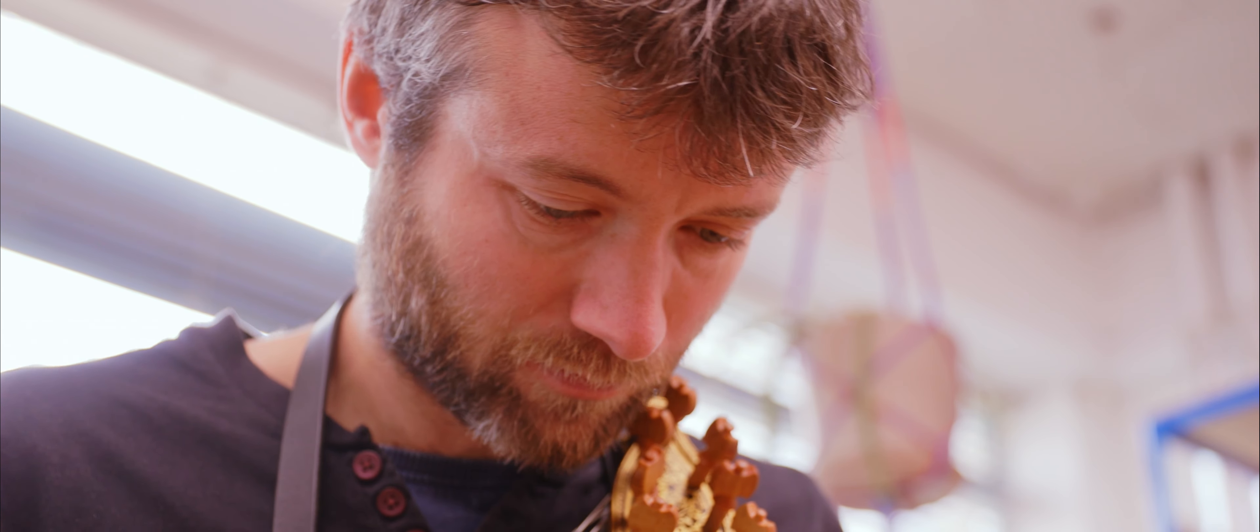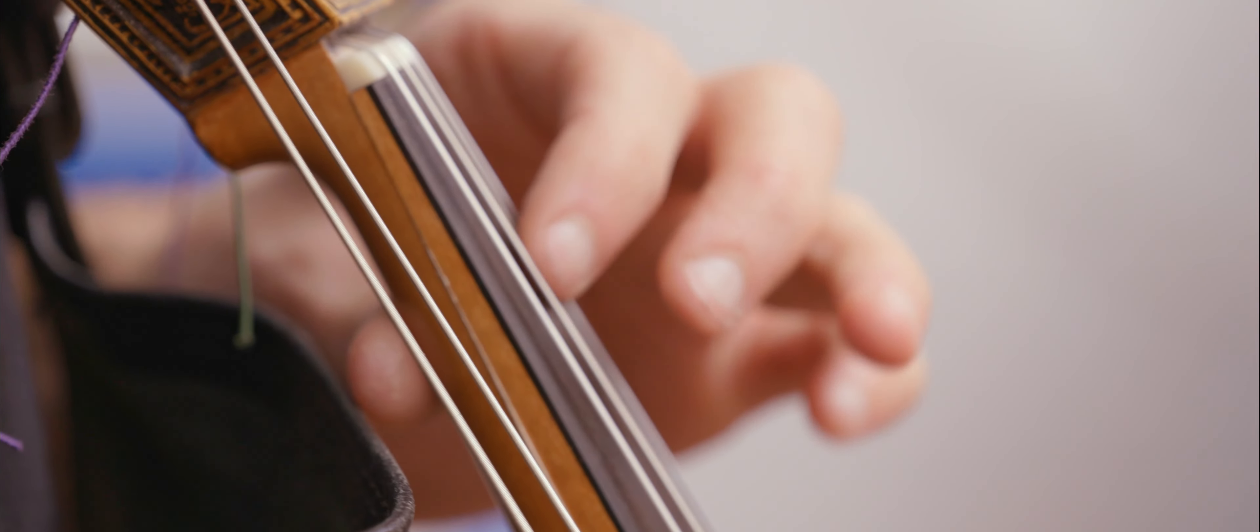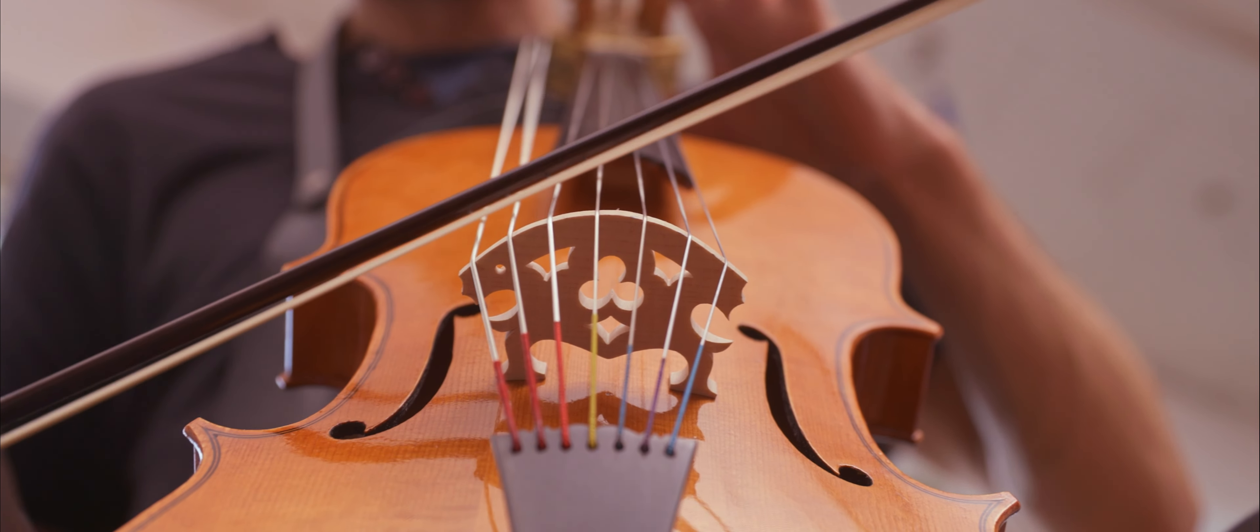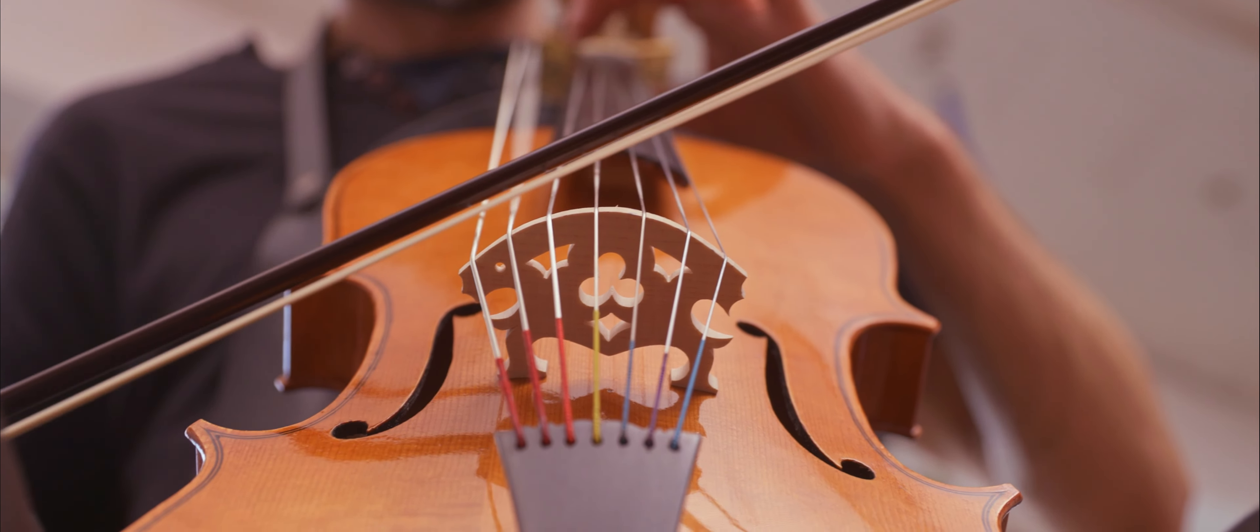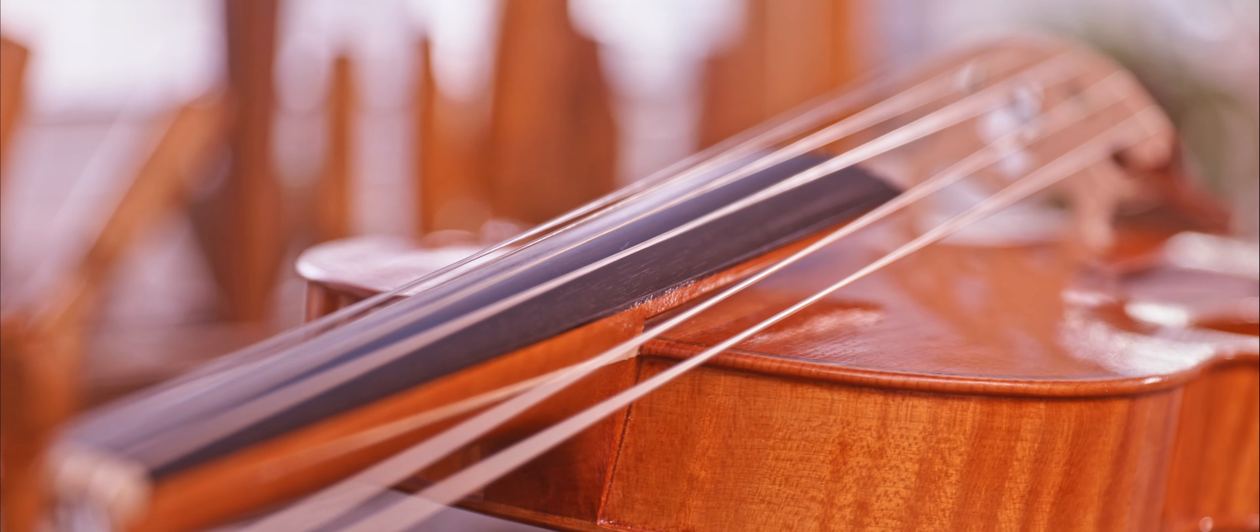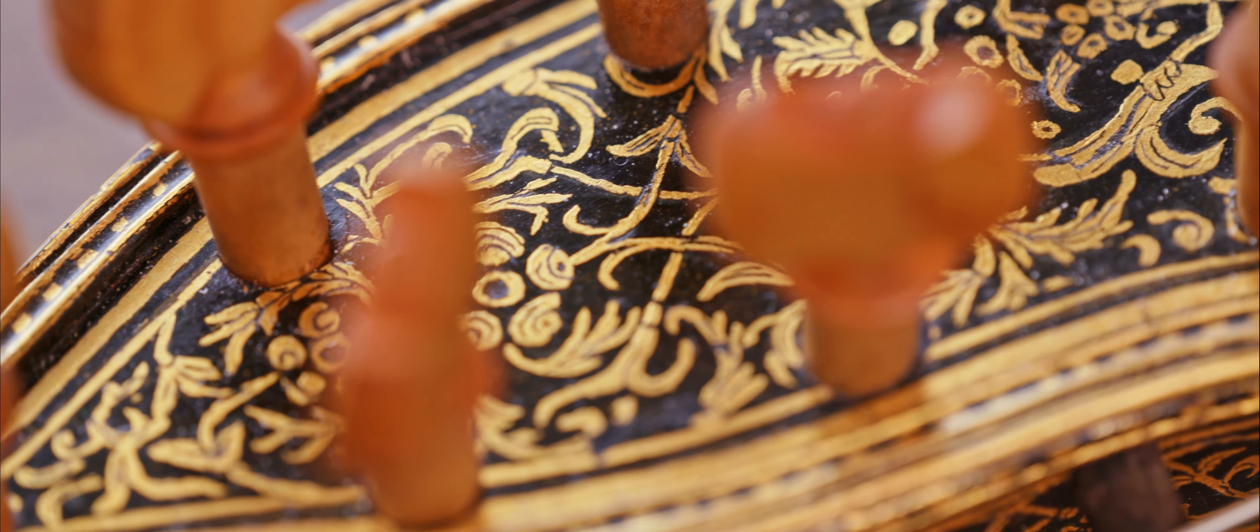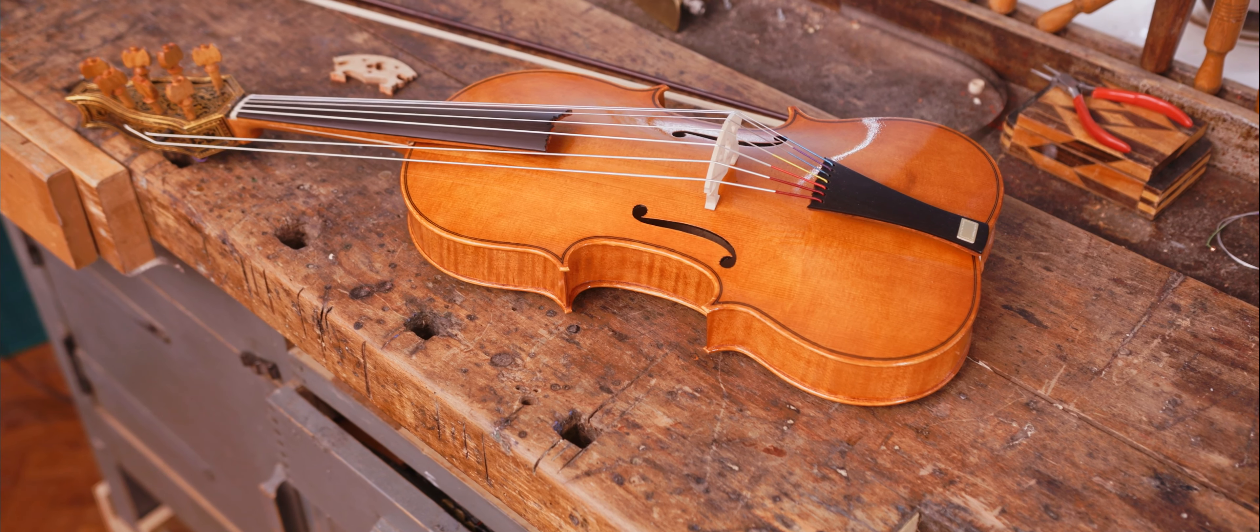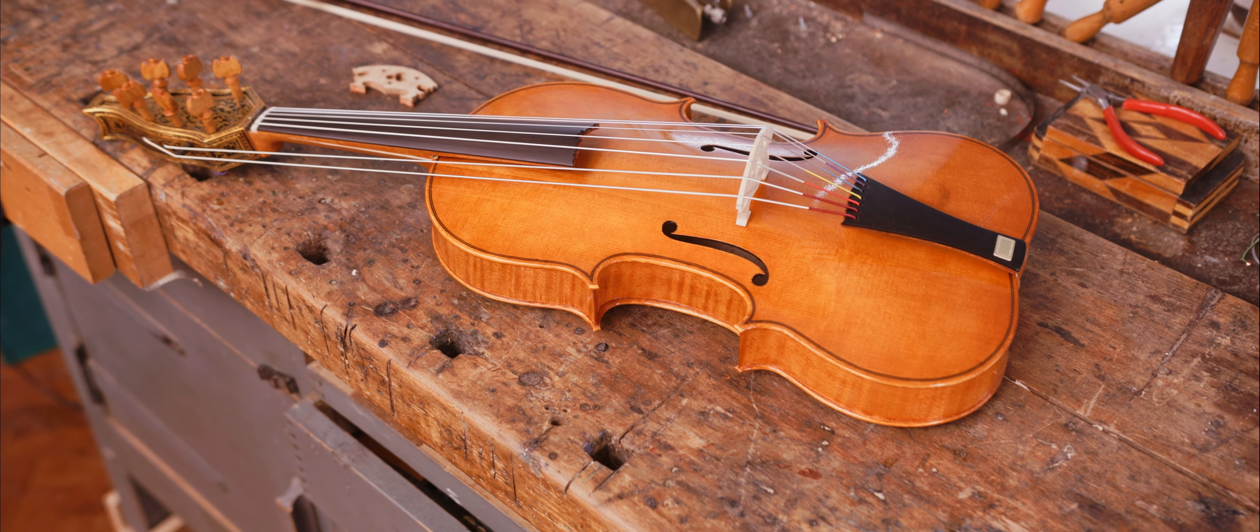Patience is important because it can take years to learn the skills in order to be able to make an instrument. So I treat it like a long-term thing. It's a life's work.